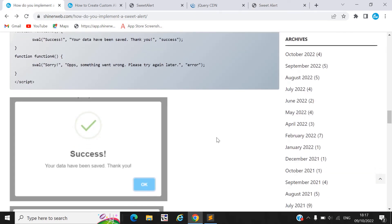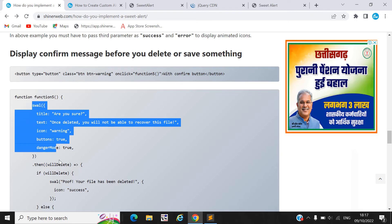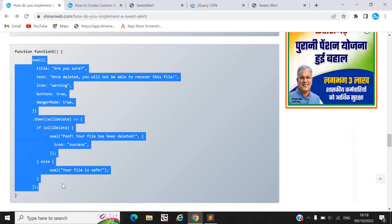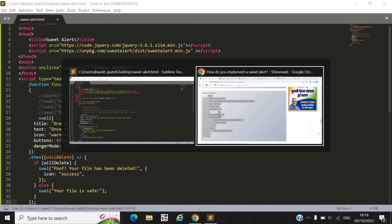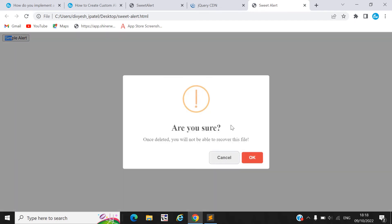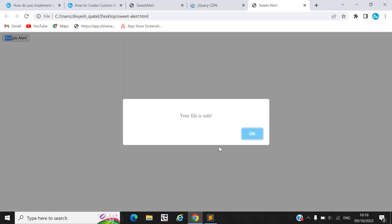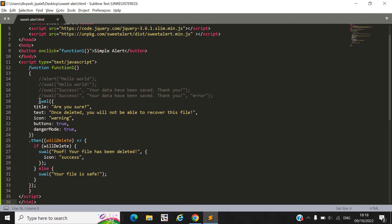If you need a confirmation — for example, whenever you need to delete a file, before the delete you must show a confirmation. Use the confirmation dialog code I shared in my blog. Here you can see the confirmation dialog box displays. If you click OK, the success callback is called. If you click Cancel, a safe message displays.